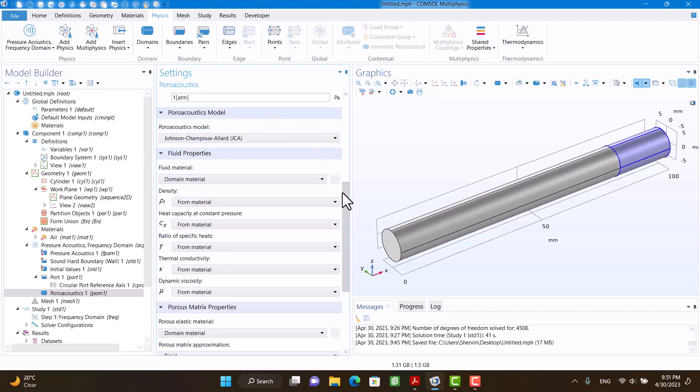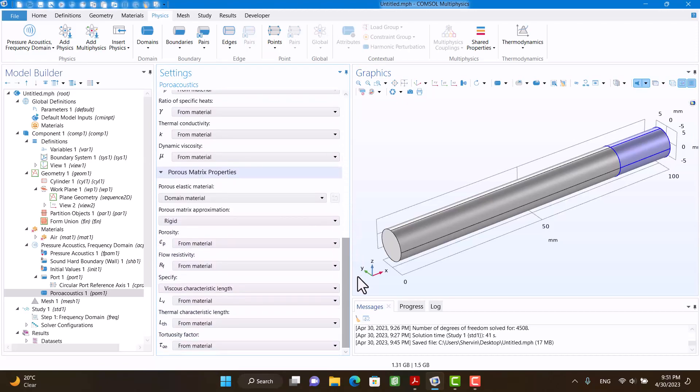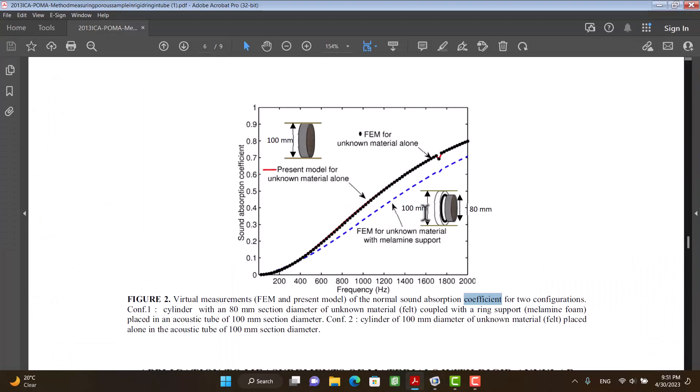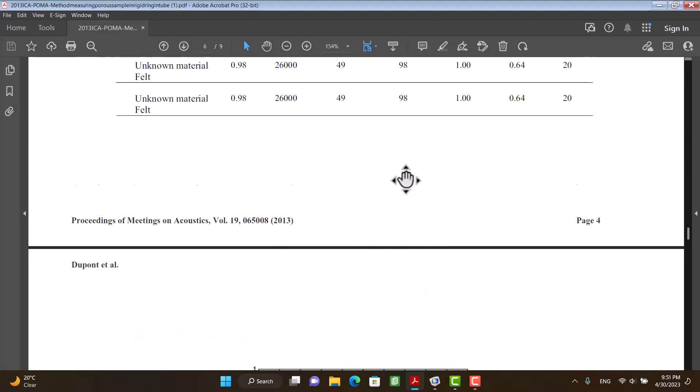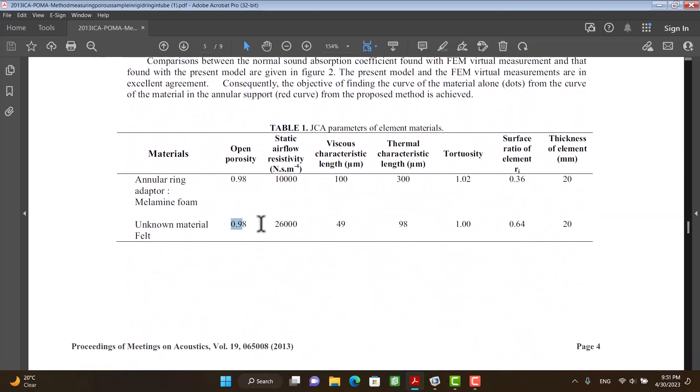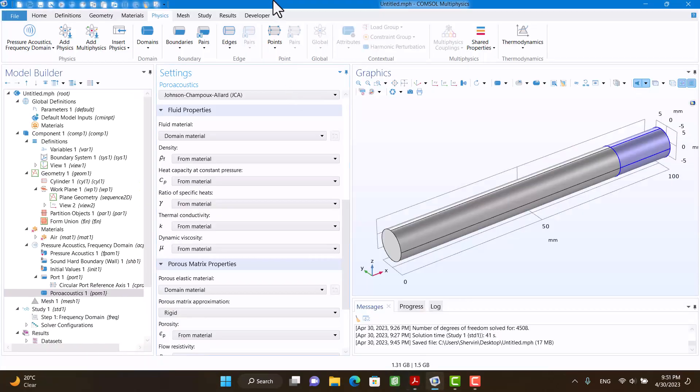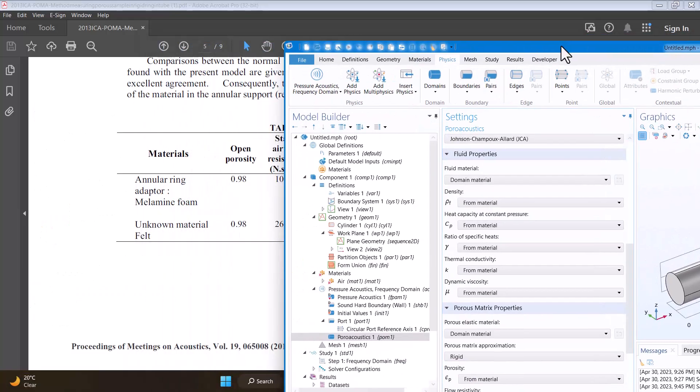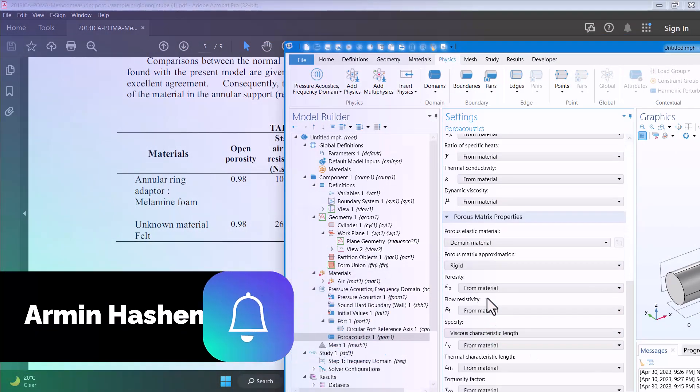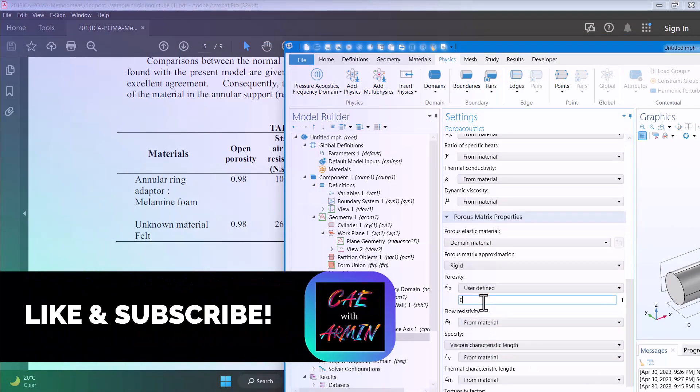You can see here matrix property—JCA model has five parameters. In Table 1 you can see all of the parameters. I'm going to enter all of the parameters in Porous Matrix Properties.